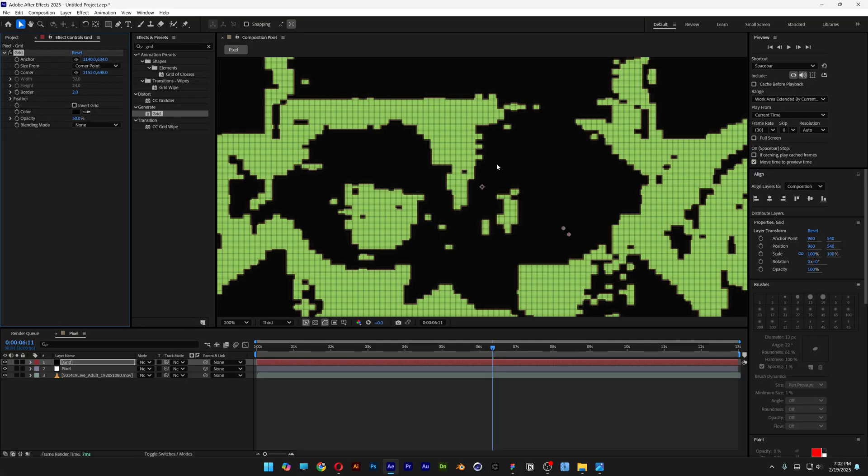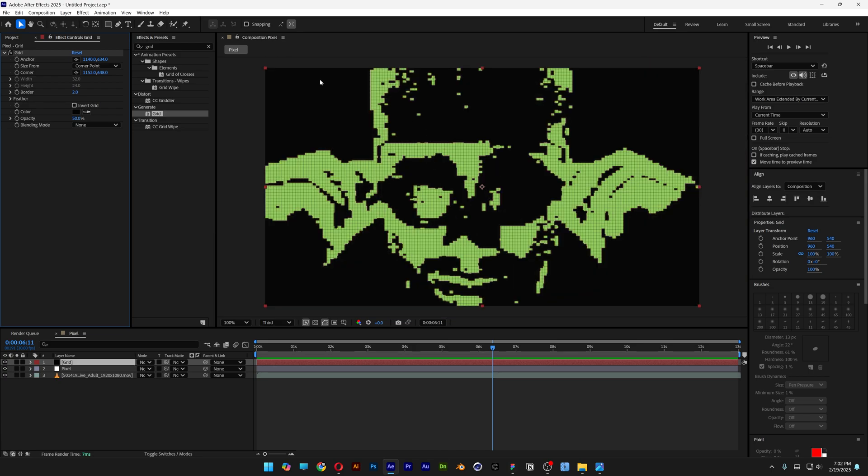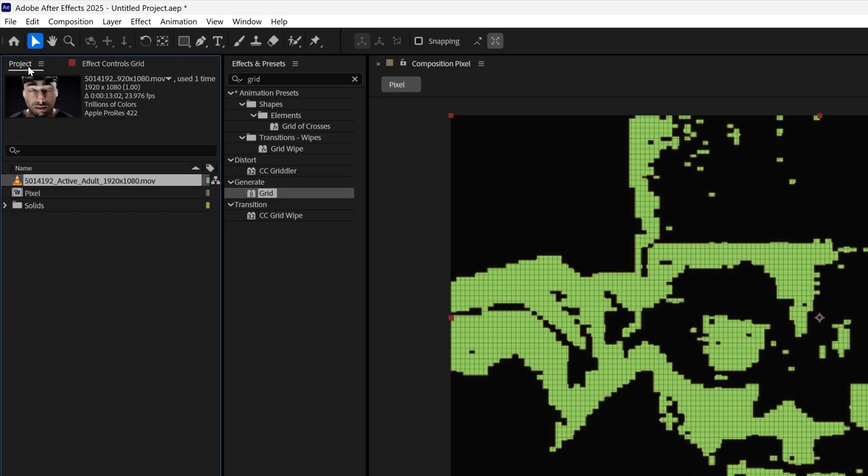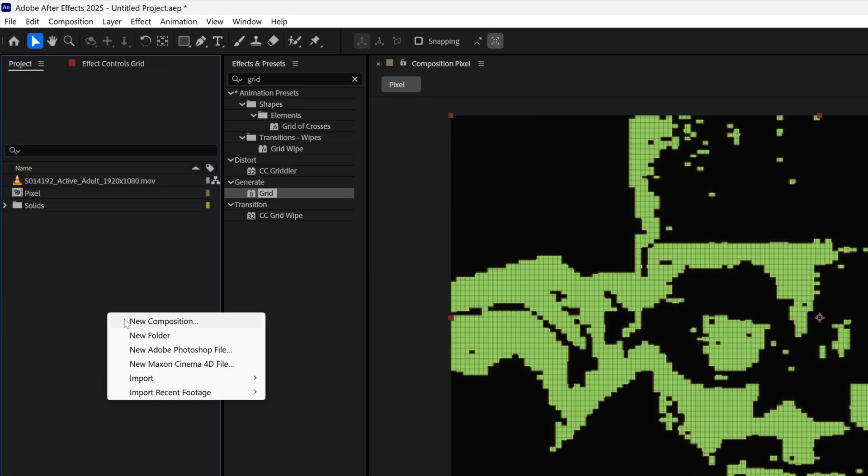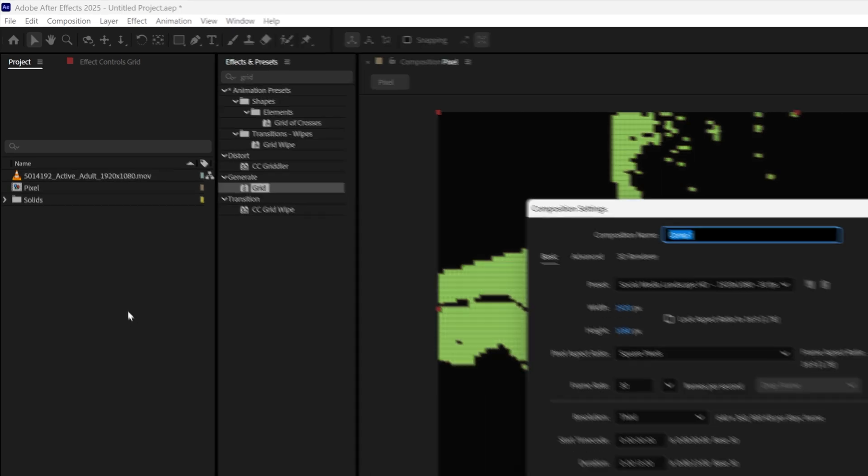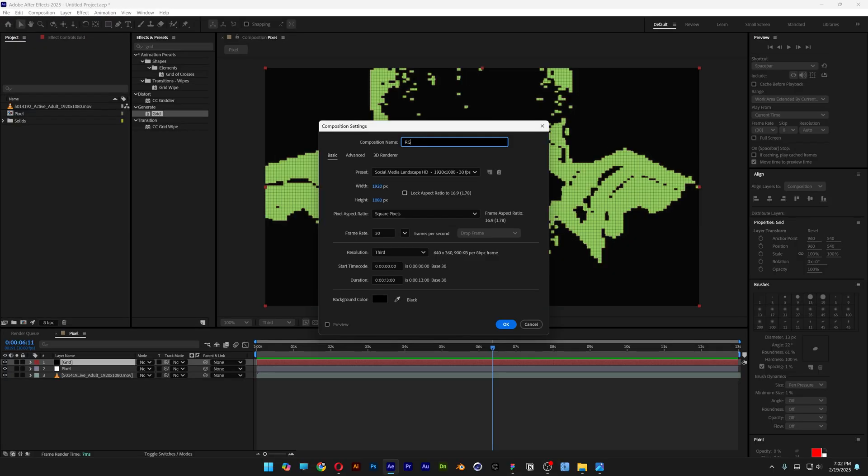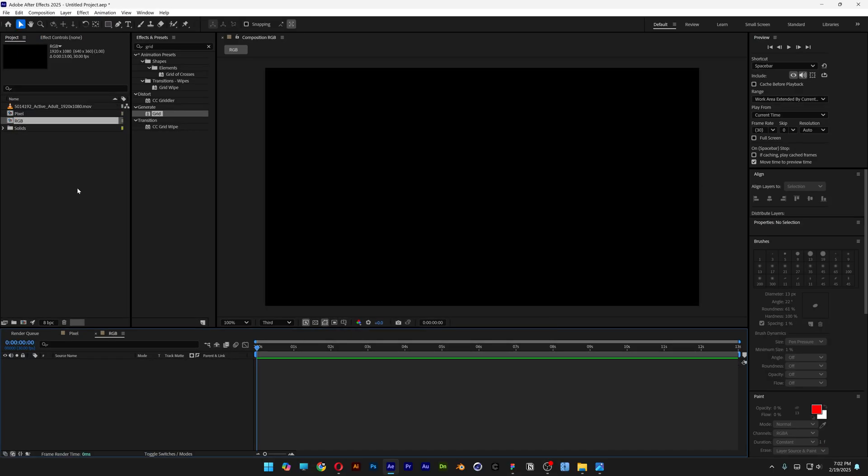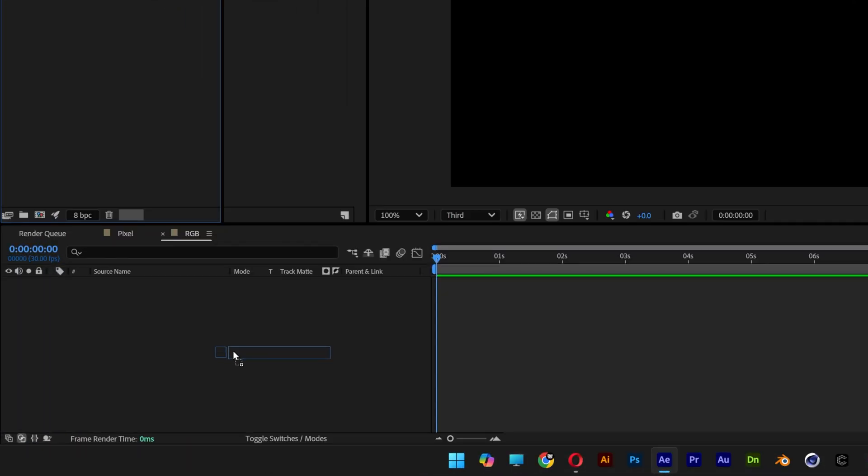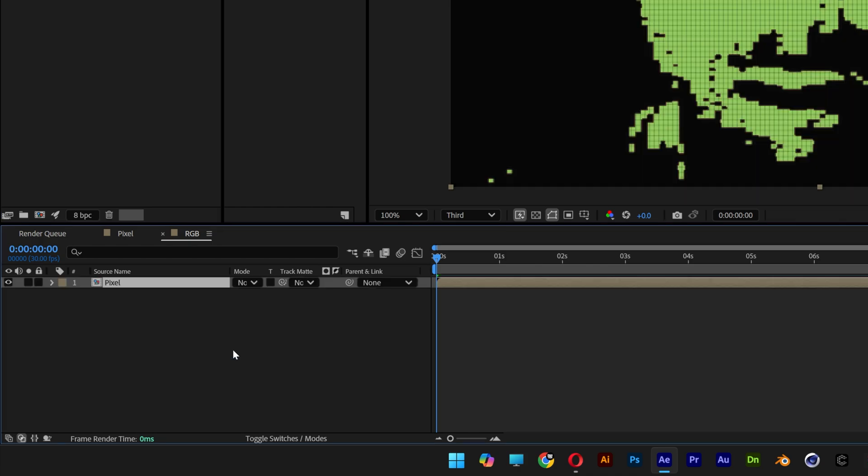Now of course this won't be perfect, I'm just going to eyeball it. Next I'm going to go back to the project, right click here, new composition, rename it RGB, click OK. Drag the pixel comp into the RGB comp.